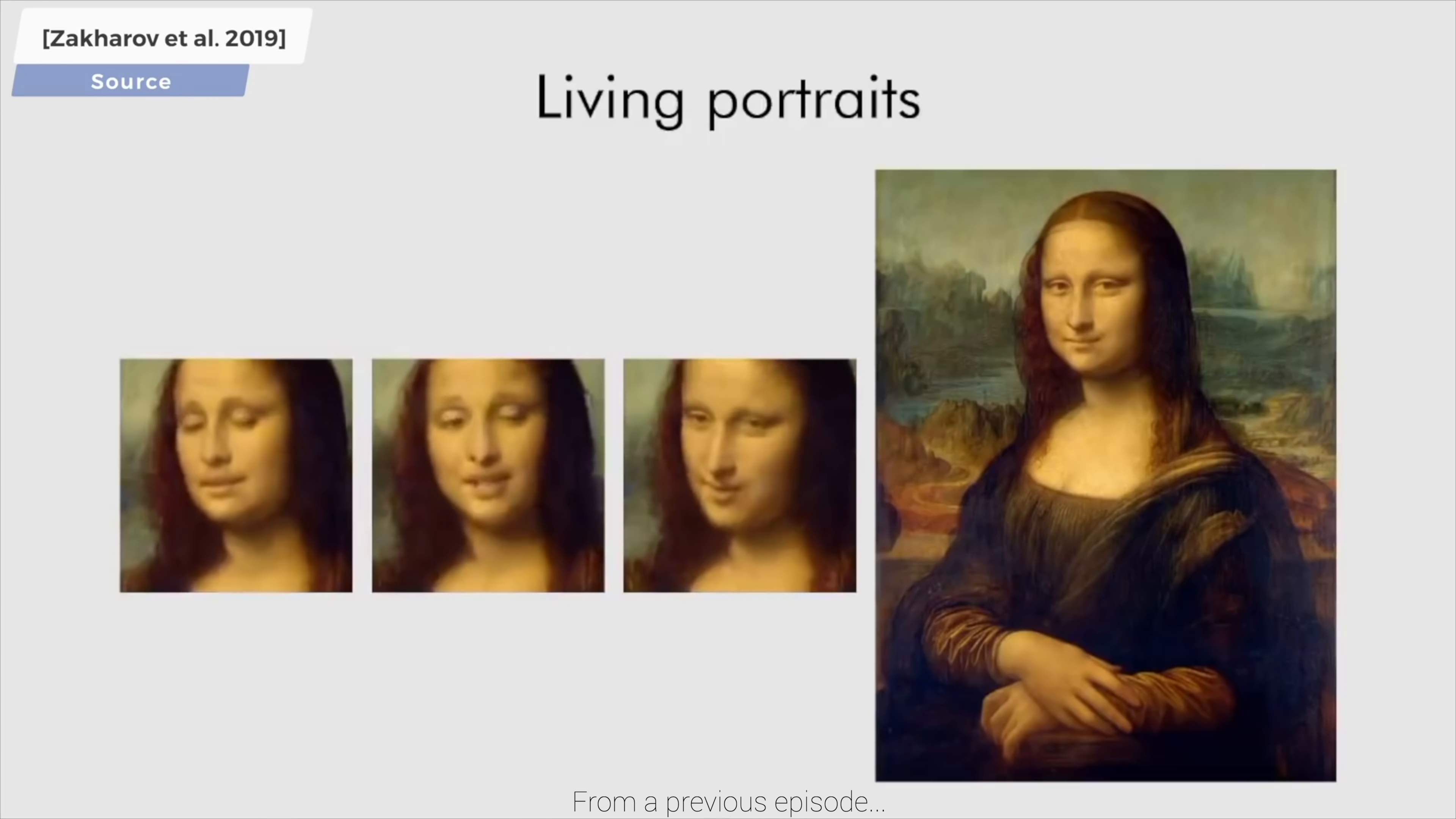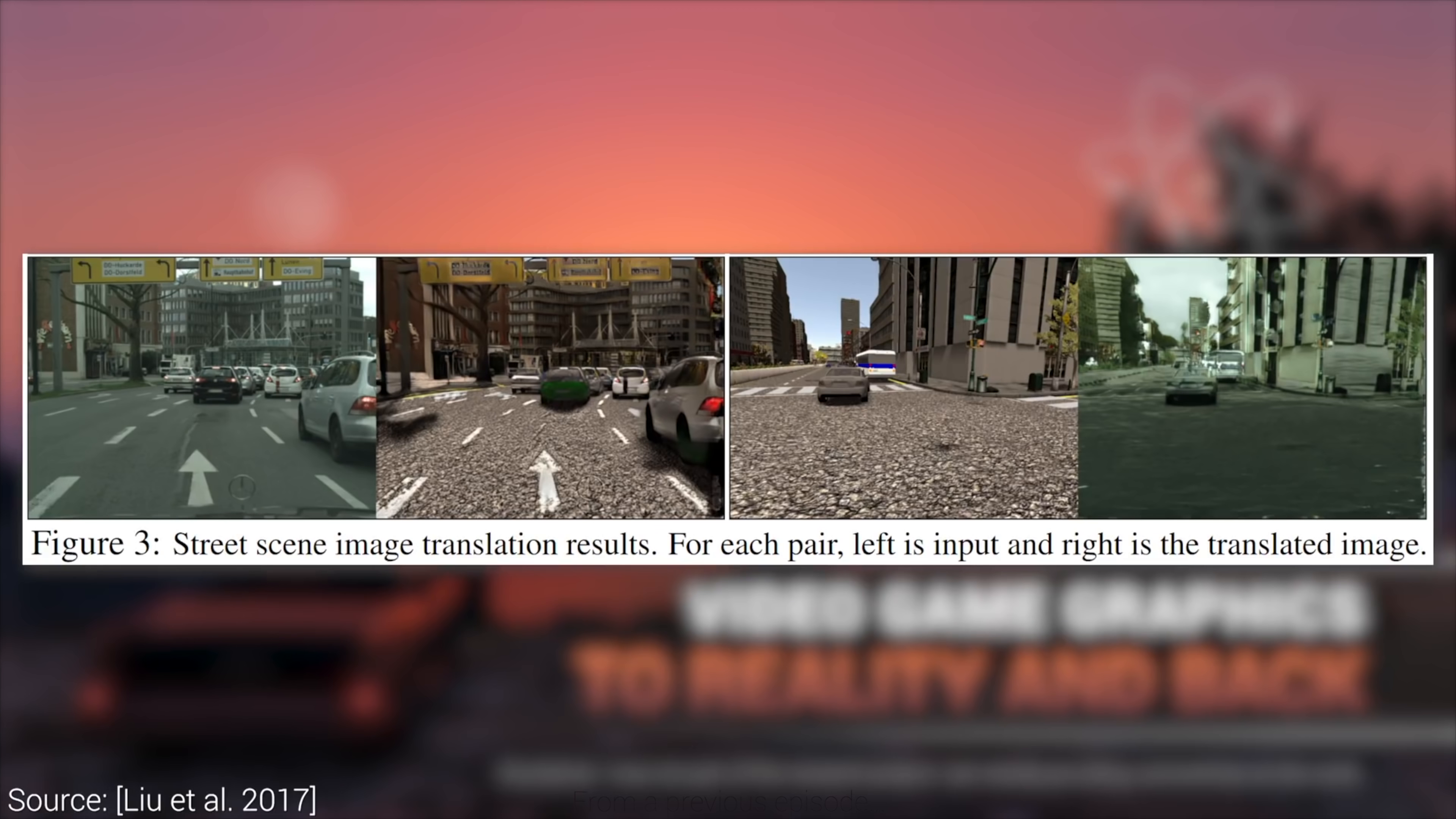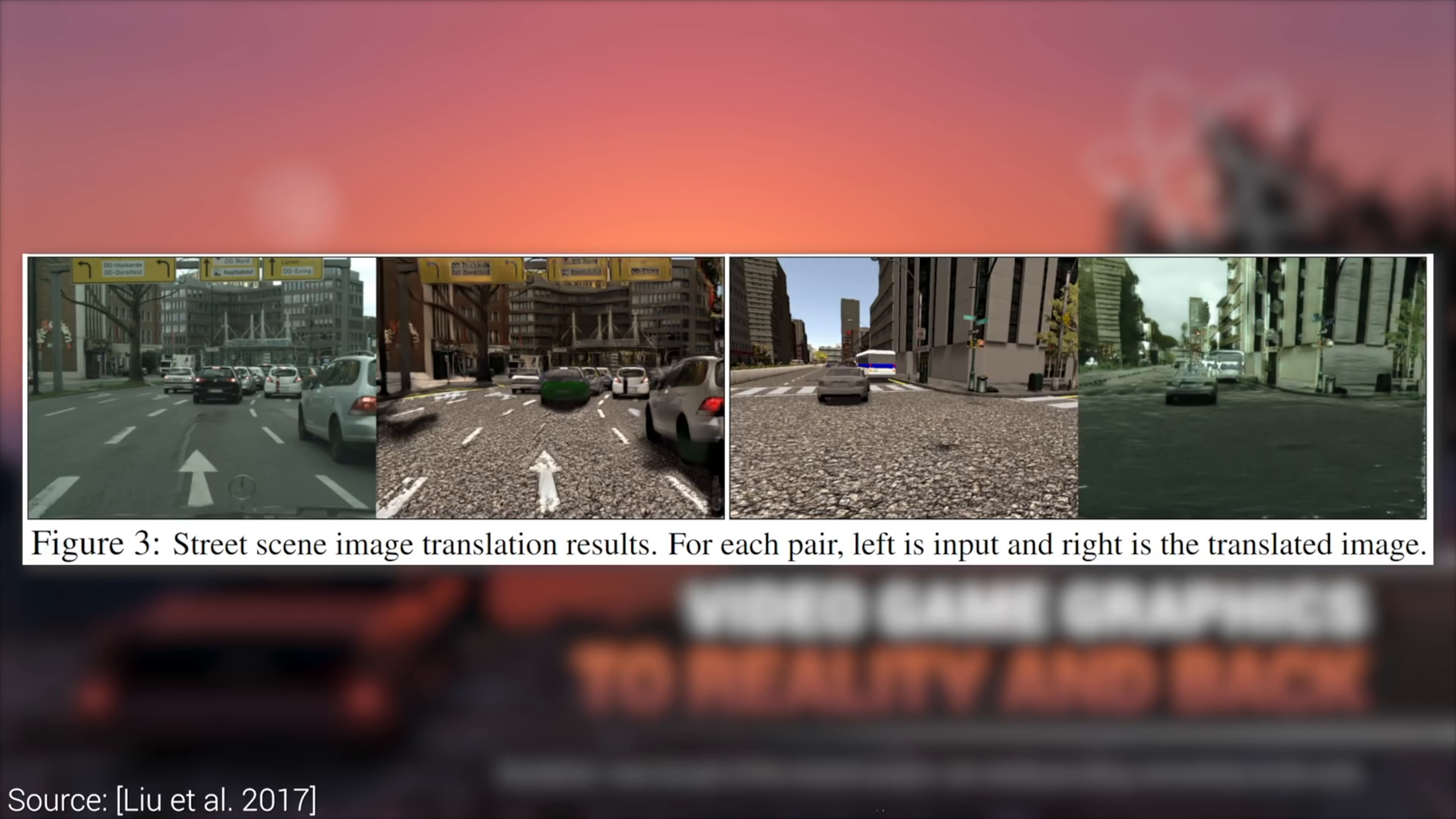Beyond that, this architecture requires much less data than previous techniques, as it often needs just one, or at most, a few images of the target subject to do all this magic.